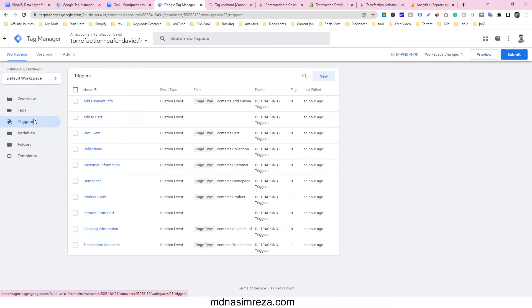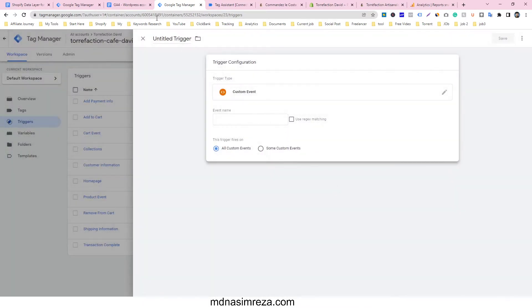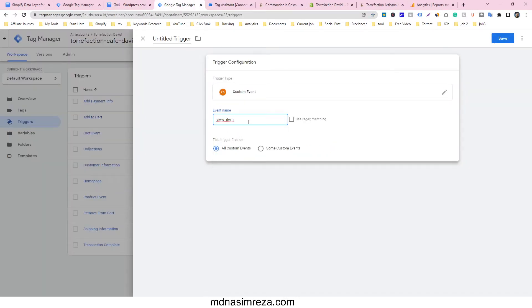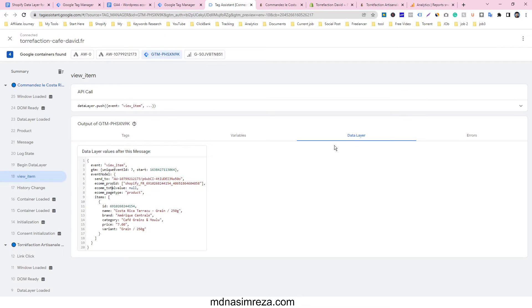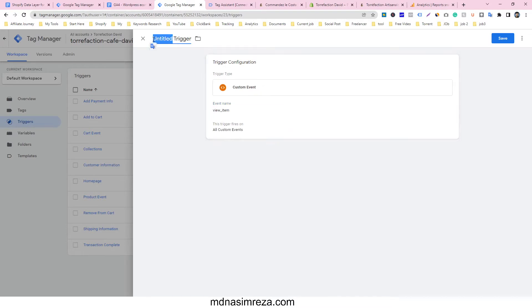After that, go to Triggers and make a trigger. The trigger will be a Custom Event, and this event will be view_item. I found this event name in preview mode — you can see the data layer push method showing view_item. Just copy this name and paste it as the trigger event name. I'm going to give it a name: GA4 View Item Trigger. Just go ahead and save.